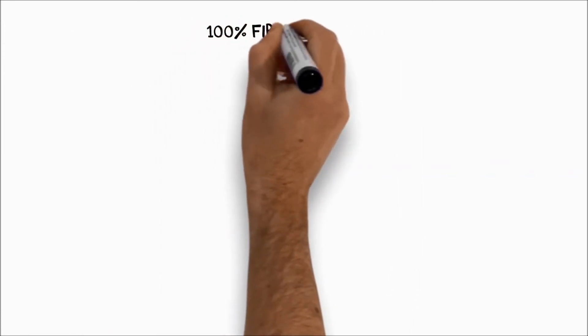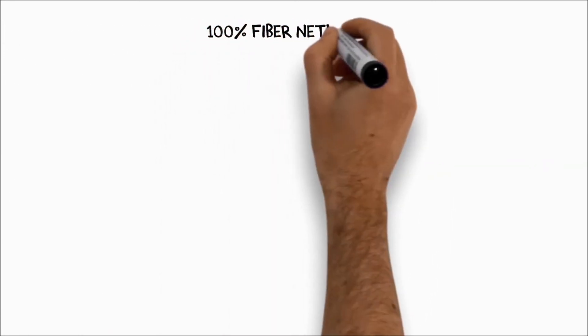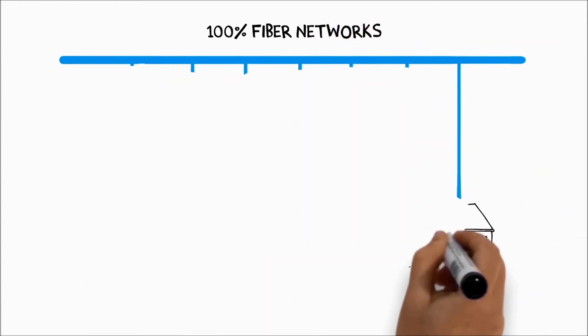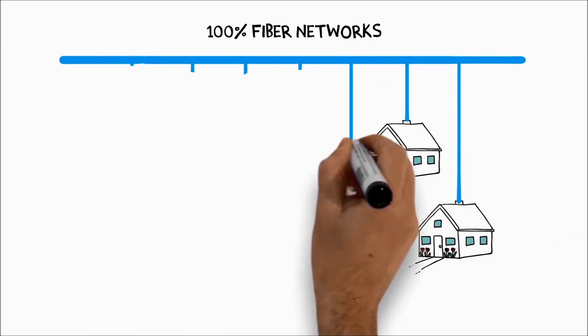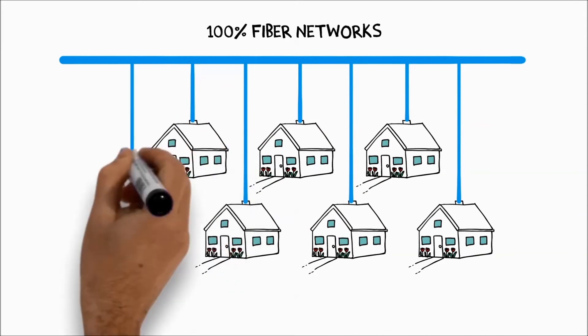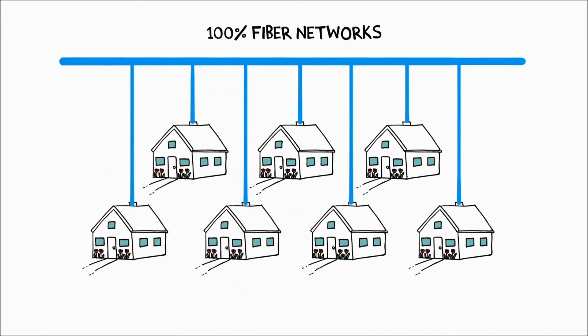MetroNet brings a 100% fiber optic connection directly to your home when we service your city. What does this incredible bandwidth mean for you?